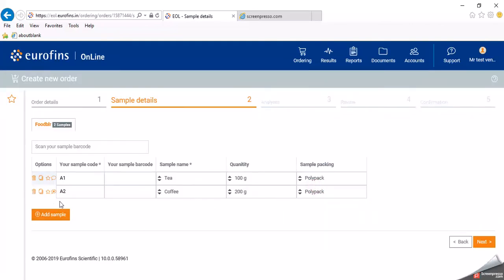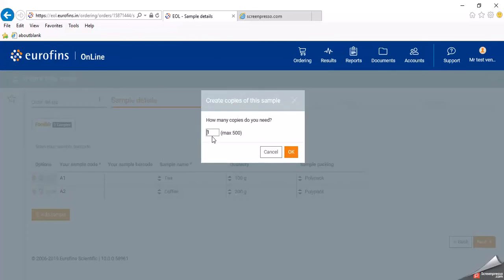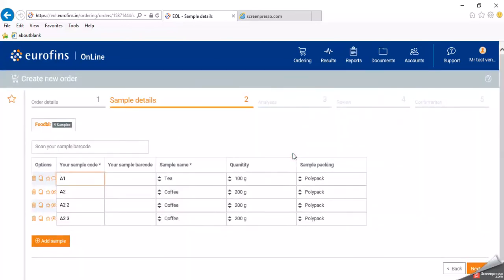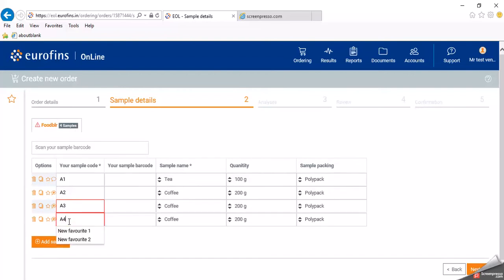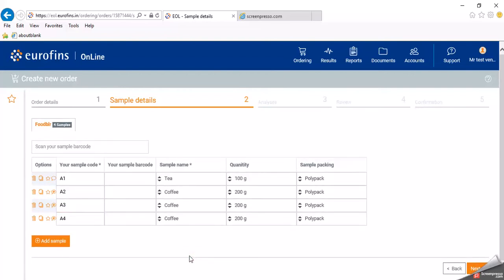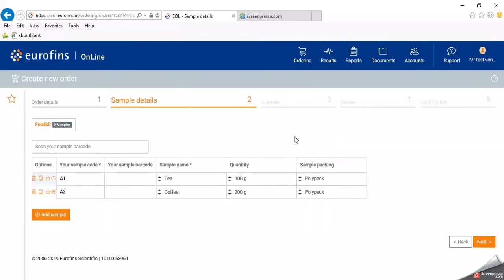If you want to repeat the same sample, you can save it as a favorite. You can also copy it to multiple samples — for example, to make two copies of the coffee powder sample. This will create samples A2, A22, A23, and so on. If you accidentally added an extra sample, such as A4, you have the option to delete it. Then click next.